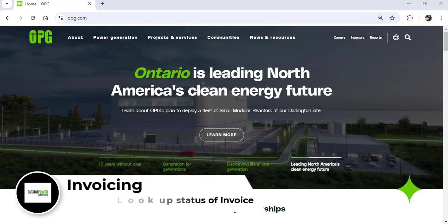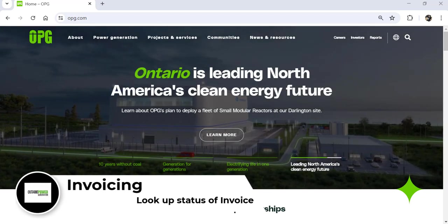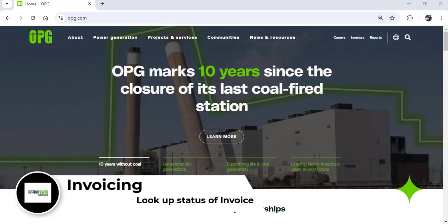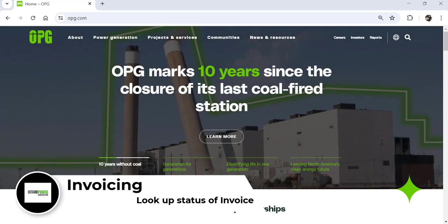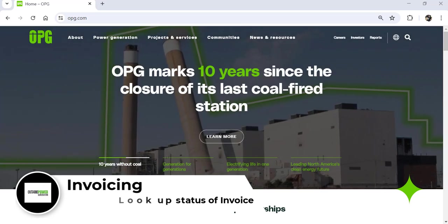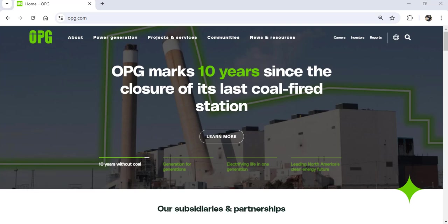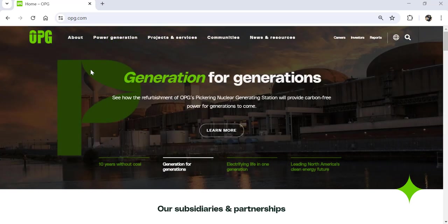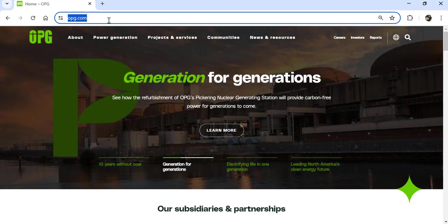Welcome to Ontario Power Generation and the process to look up the status of your invoice using the Ariba application. The assumption is you already have an existing Ariba user ID and password.